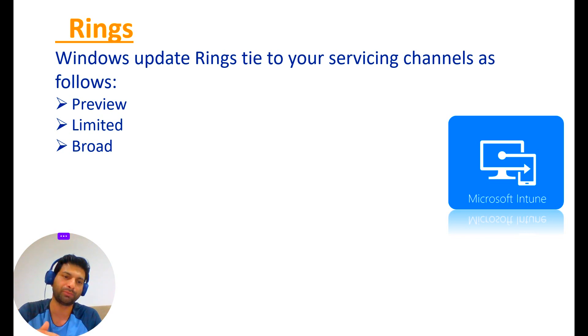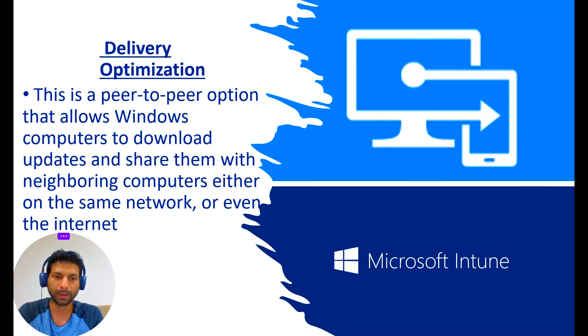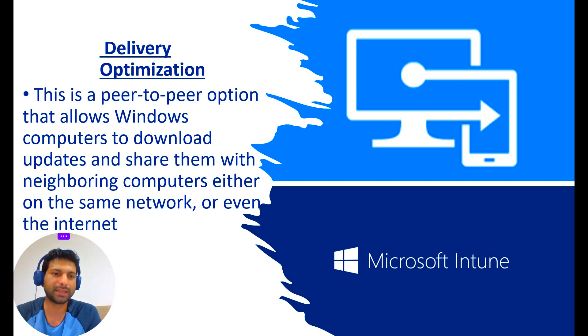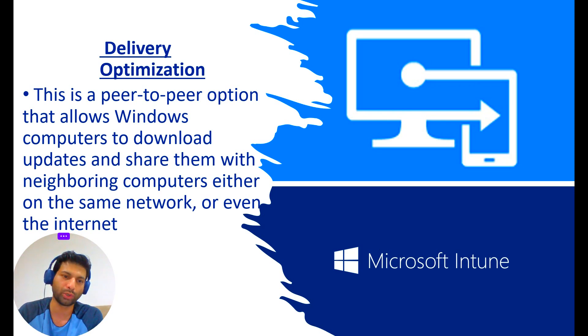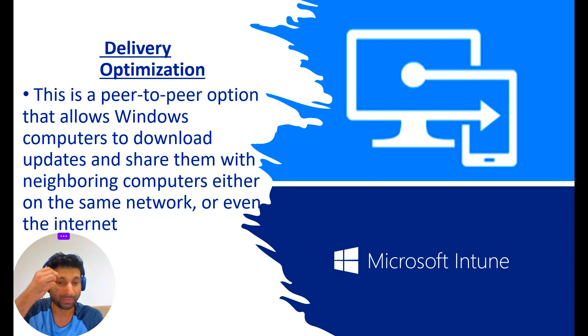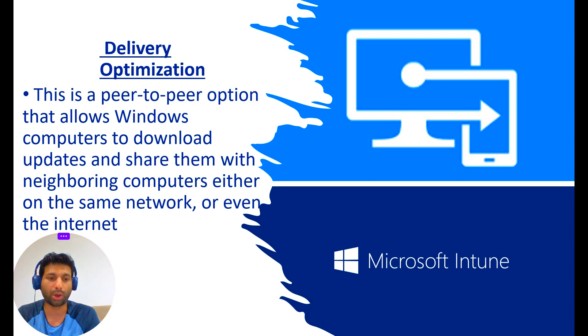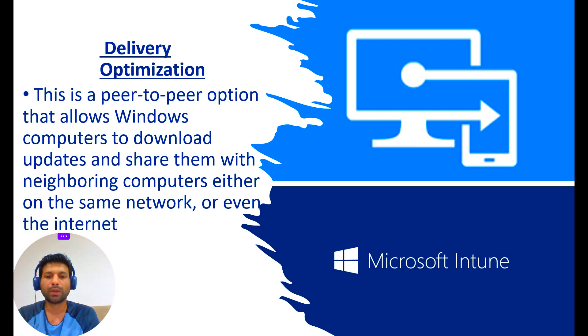Now comes Delivery Optimization. This is a peer-to-peer option that allows Windows computers to download updates and share them with neighboring computers either on the same network or even on the internet.